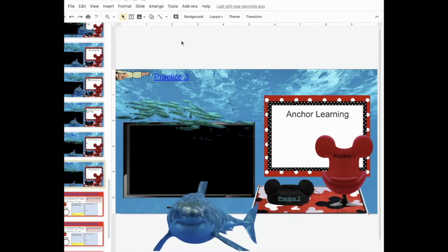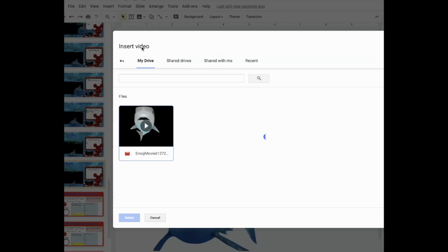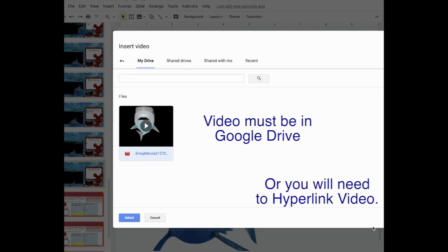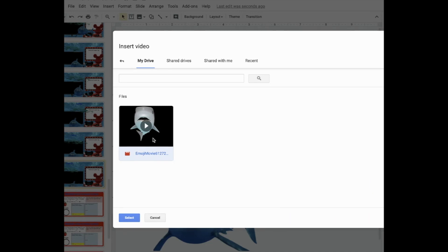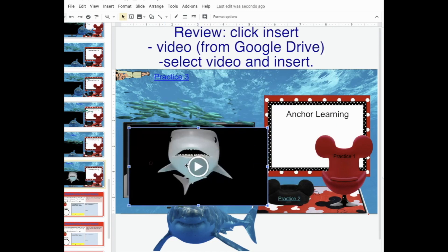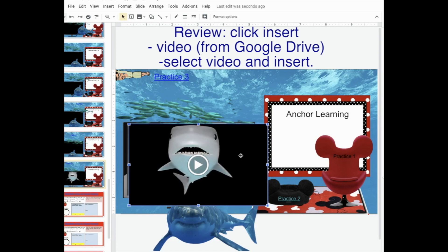In your classroom, you're going to need to go to Insert, then Video. If you have a video on your Drive, it'll appear here. Click on video — it has to be shared to your Drive, or you can do it as a link. Click on video, click Select. It puts my video in there and I'm going to add my video to the last slide here.